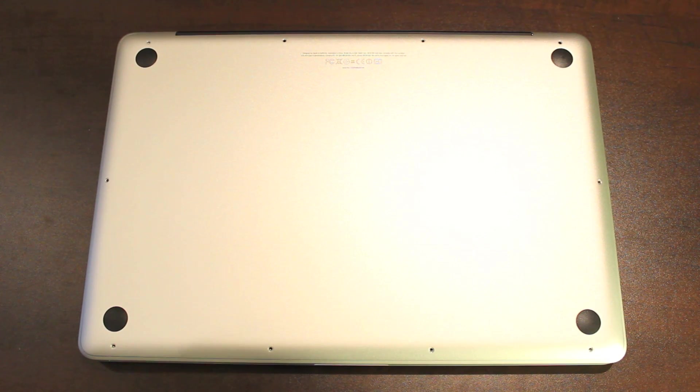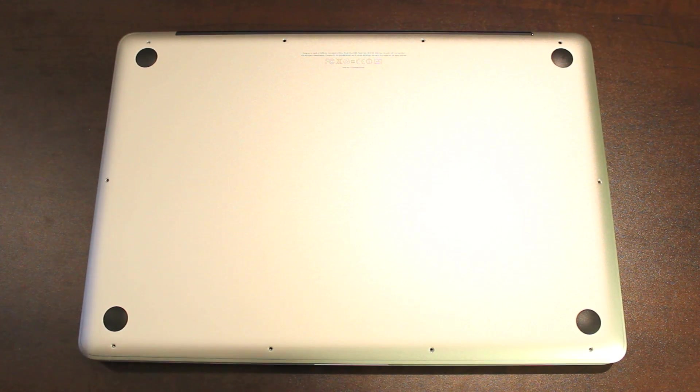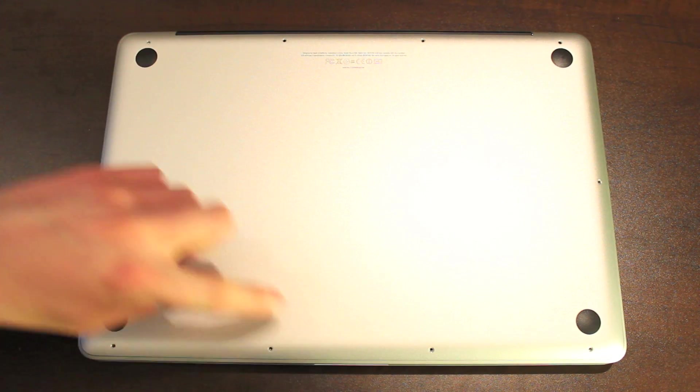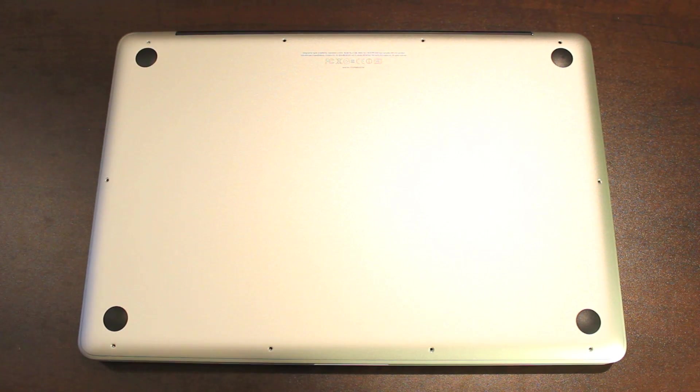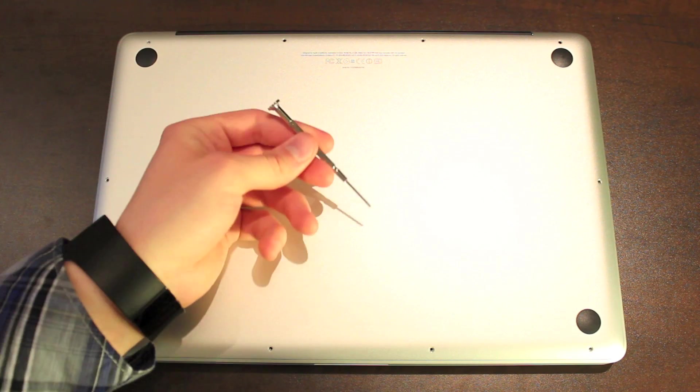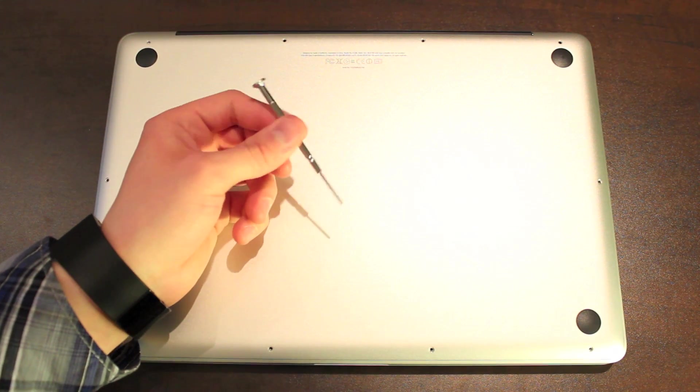Okay, so I've got the MacBook Pro flipped over. To get inside you'll need to remove ten very tiny screws, four at the top, four at the bottom, and one on each side. A couple notes, I was able to use a very tiny Phillips screwdriver like this.